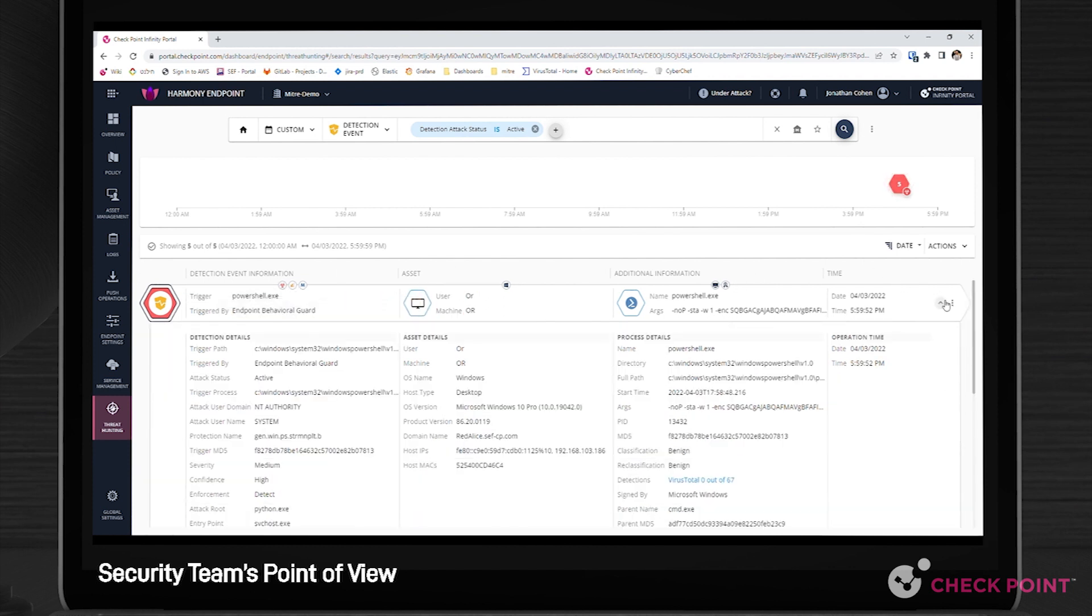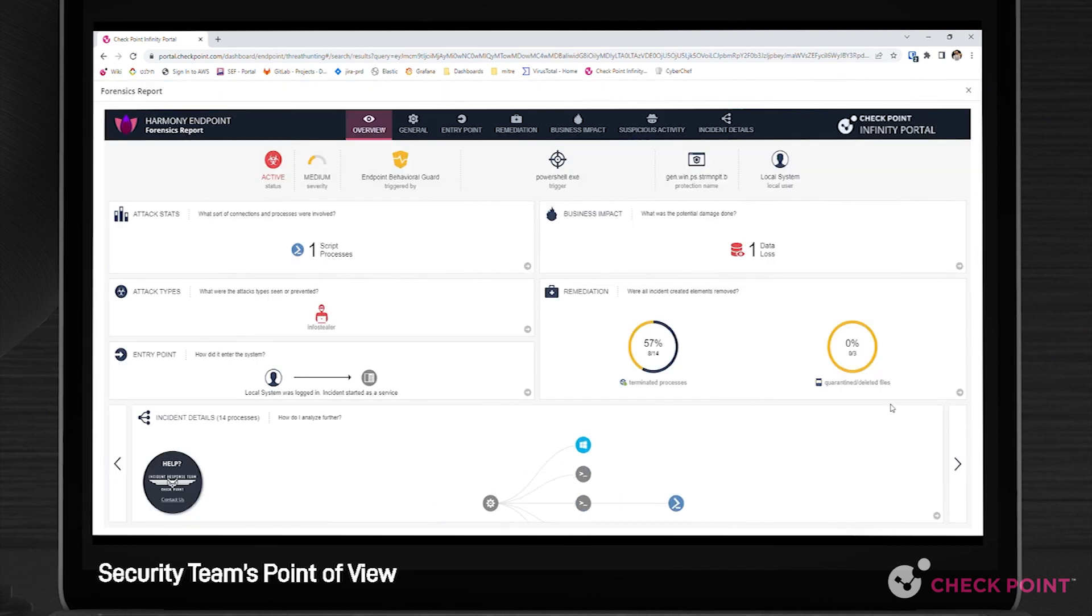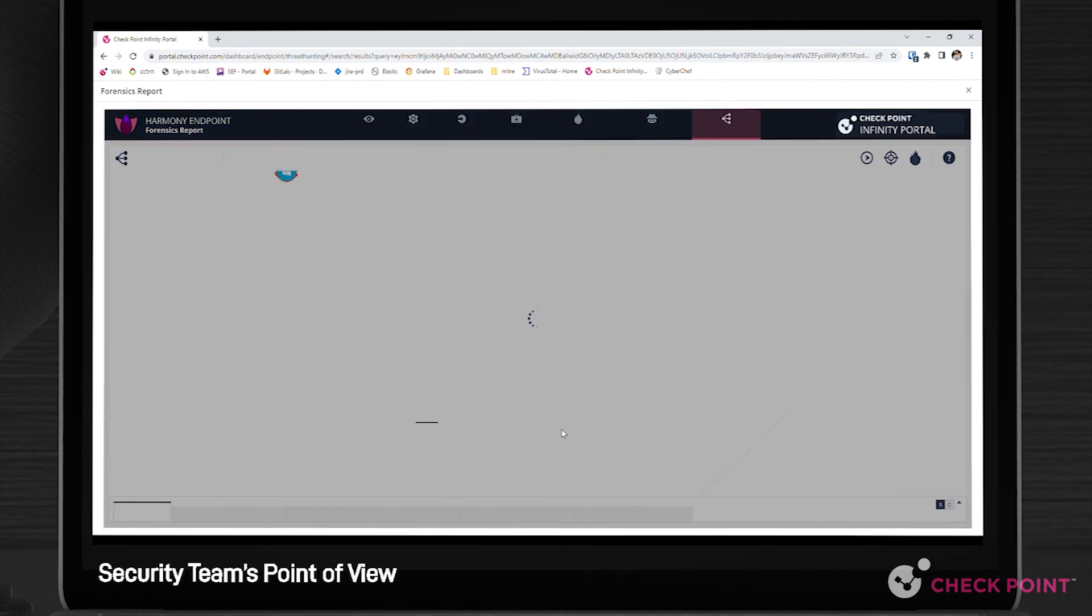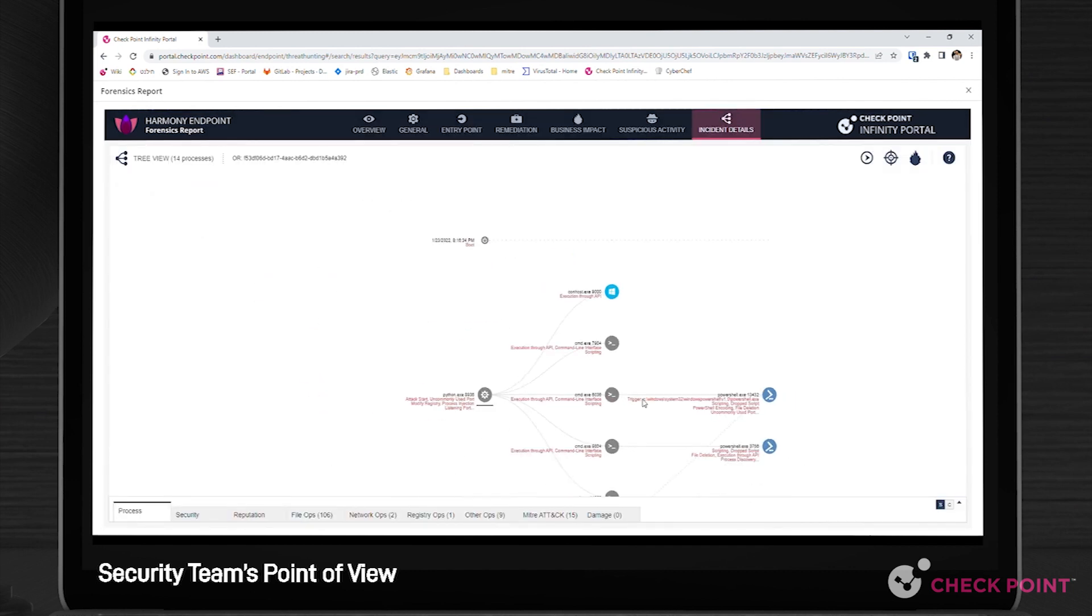Next, let's drill down to one of the incidents and view the endpoint forensic report. The report includes valuable information such as the attack status and type, entry point, and descriptive attack flow.